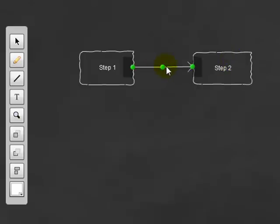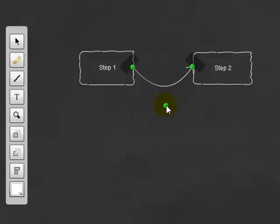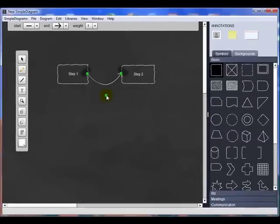However, on the plus side, there is a drag handle in the middle which enables you to add curvature to it and do some pretty sophisticated things.